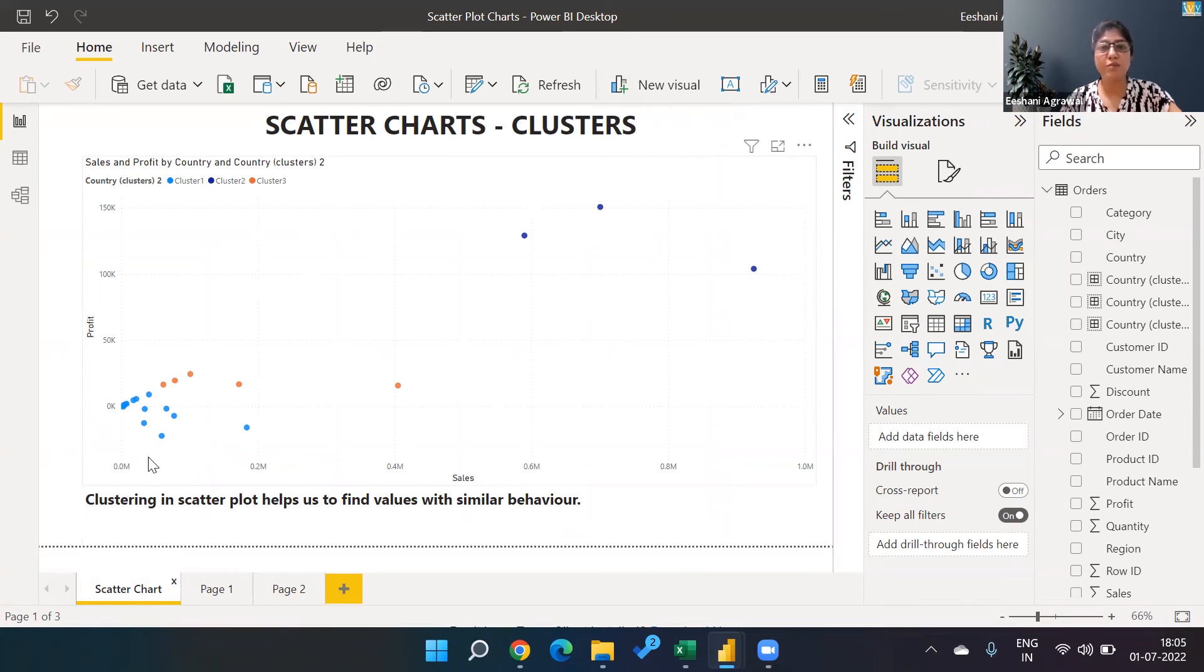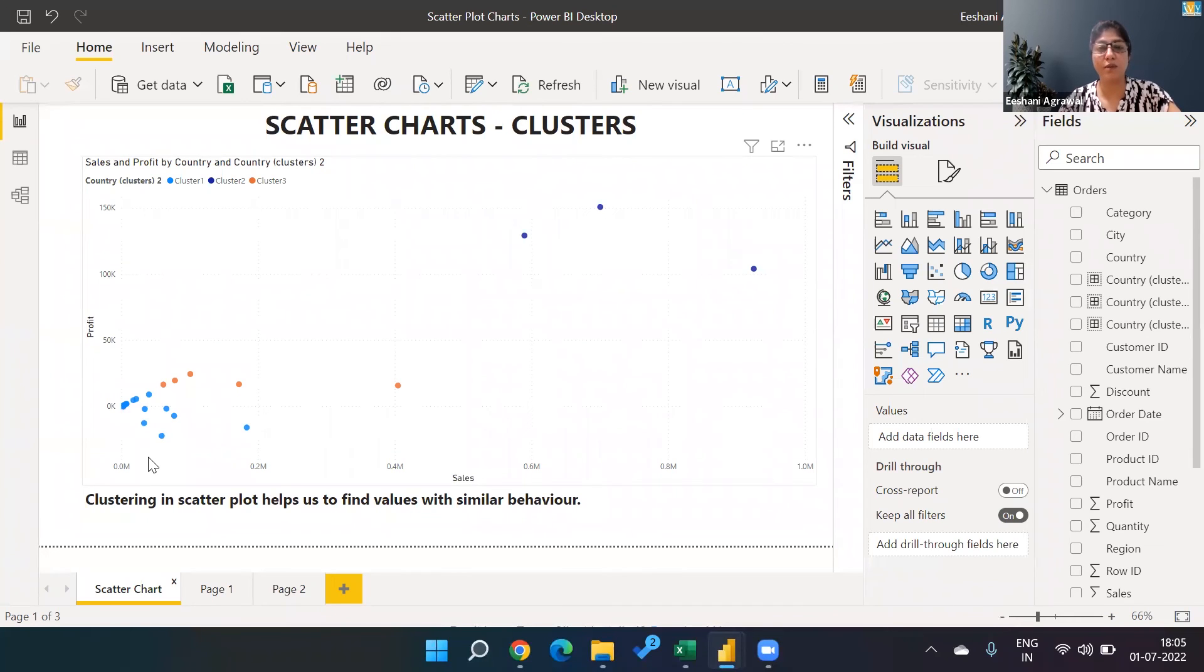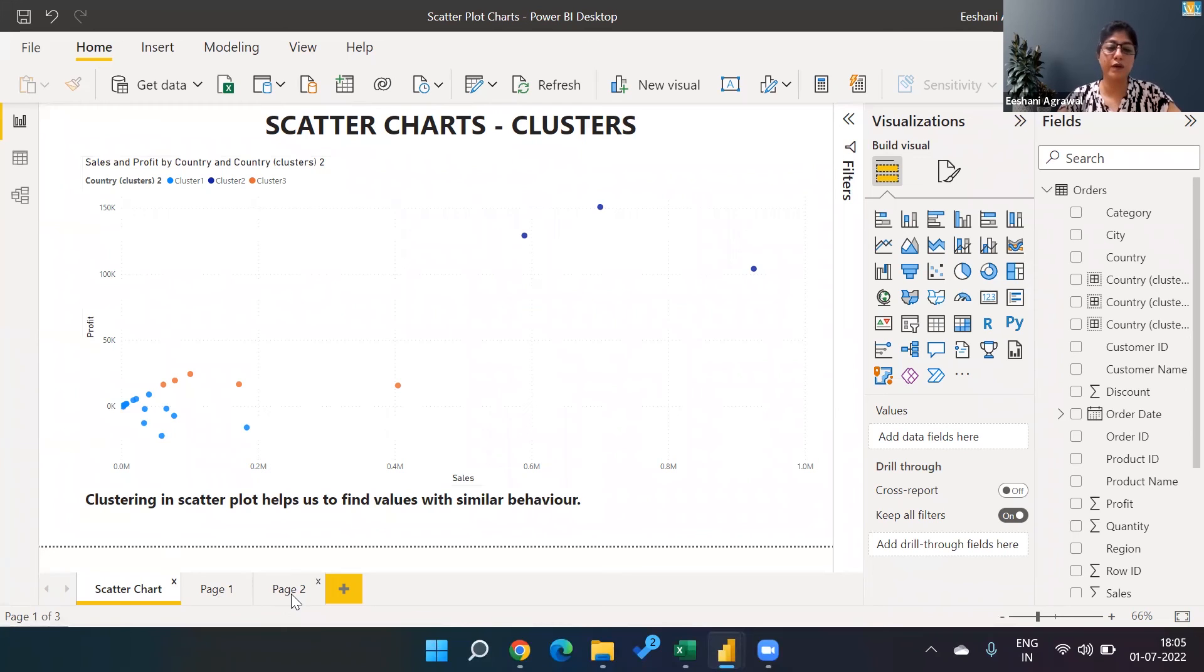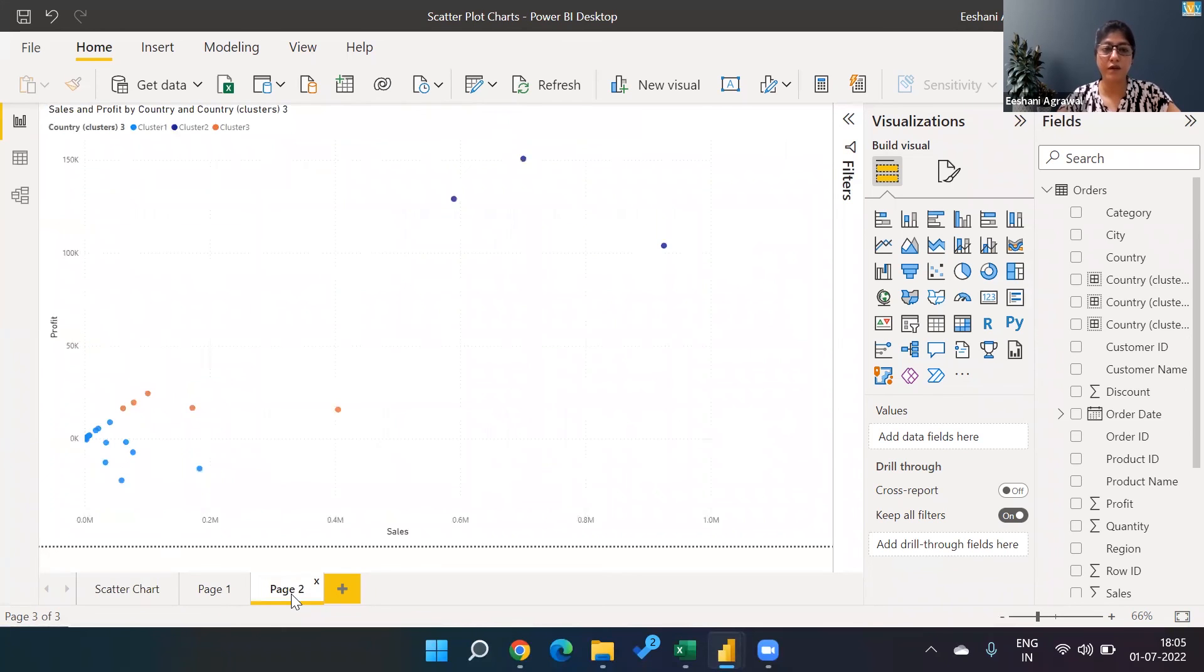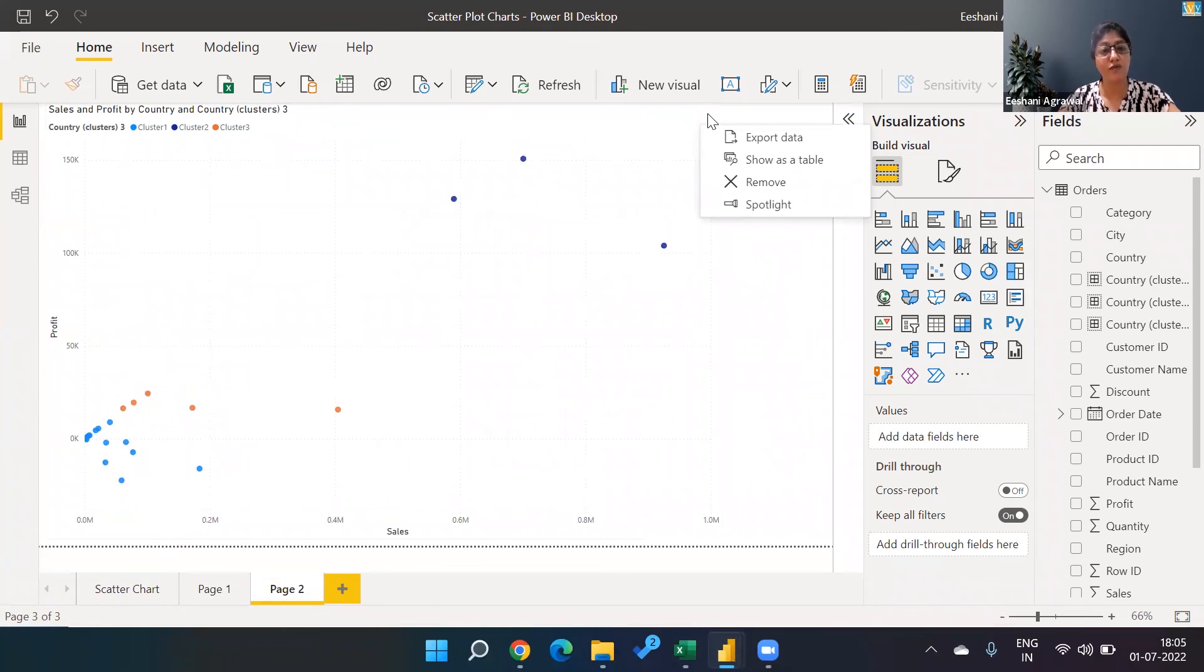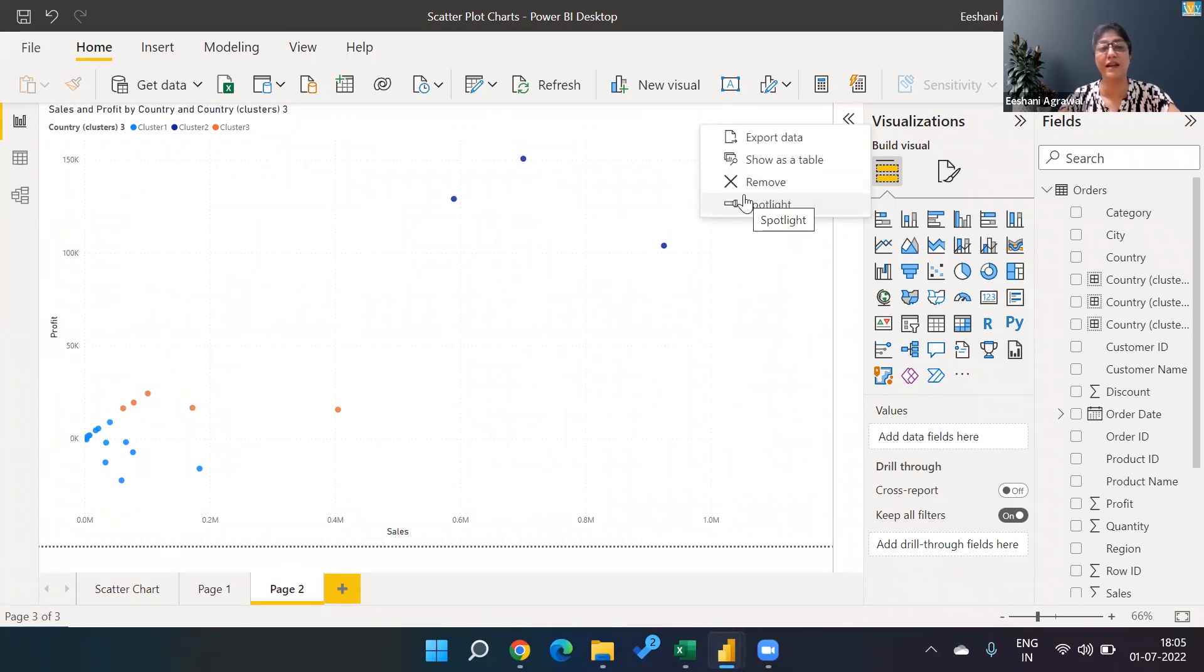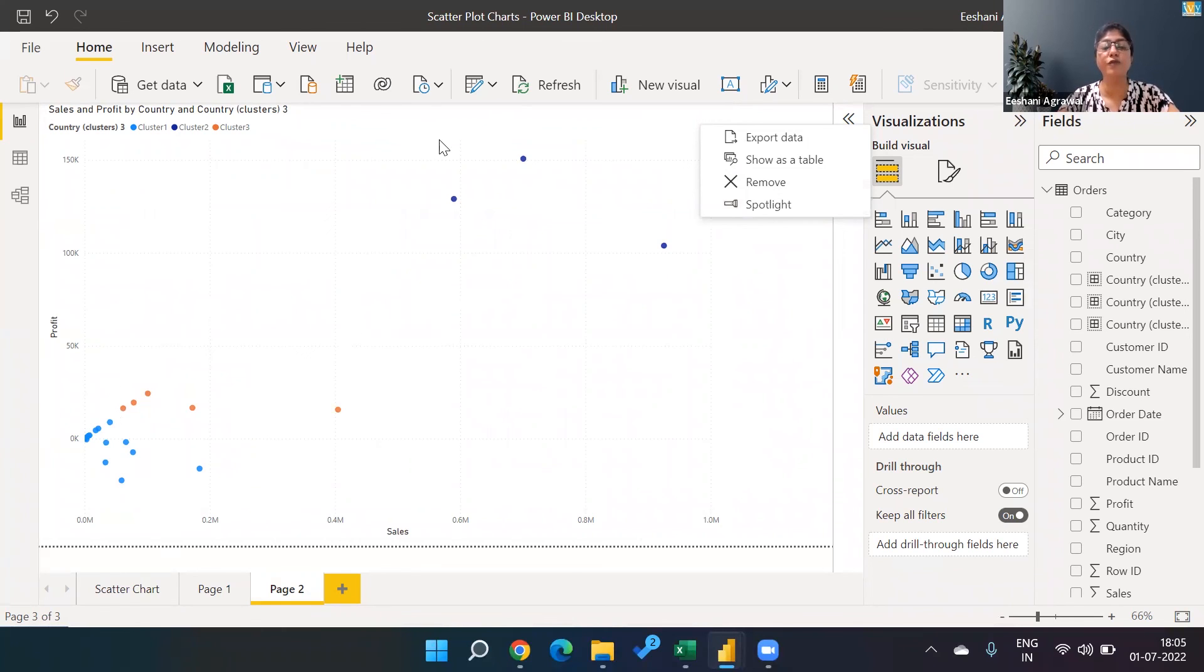Thankfully in BI tools, we don't have to know the statistics model behind clusters that is getting created. All we did was once we plotted everything, we clicked the three dots and we had an option called automatically create clusters. I picked three, and I've got three clusters of the countries now.